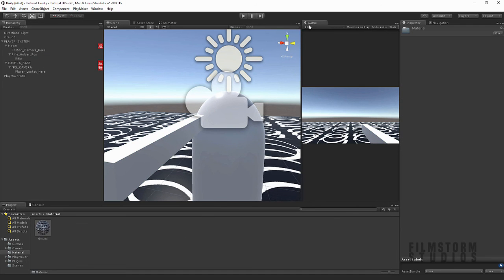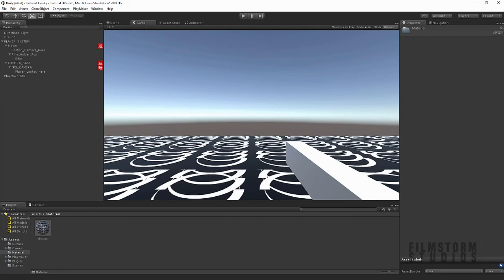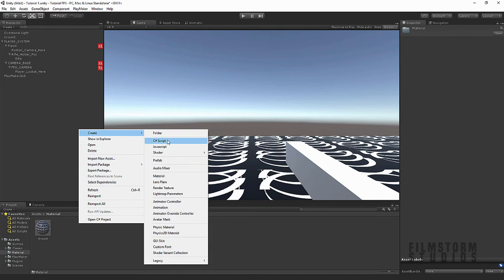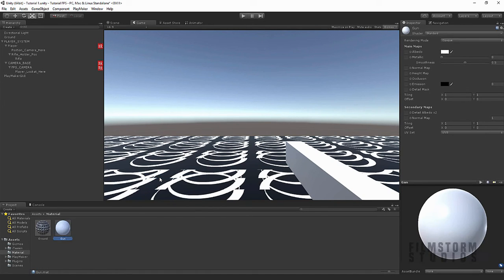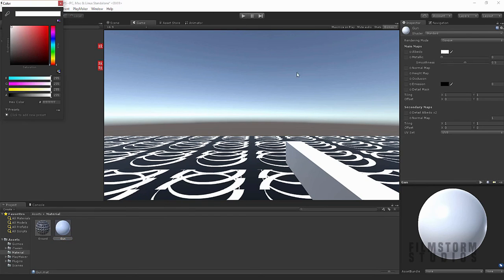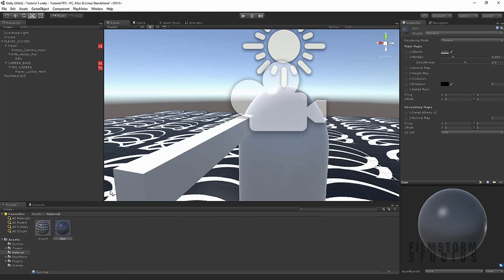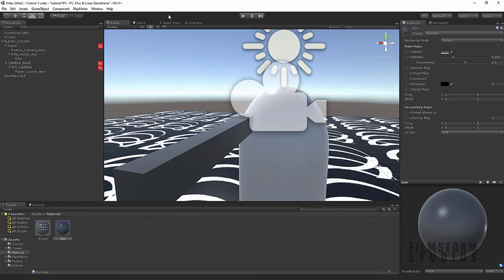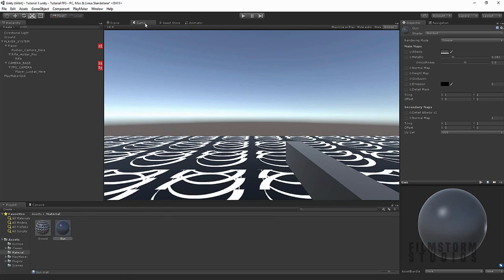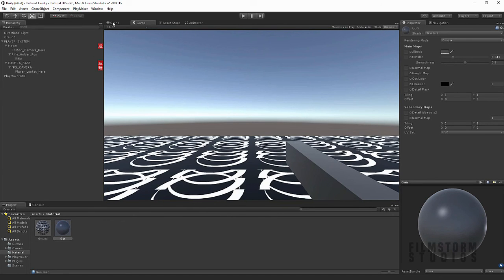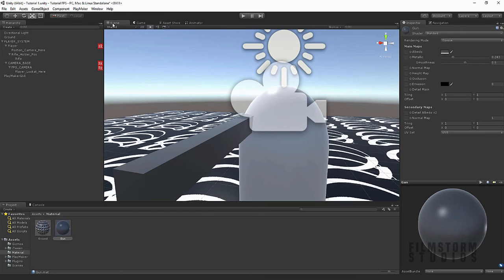Let's duck into our materials and create a new material. We're going to call this 'gun'. Let's make it somewhat darker, like a metal. Bring up the metallic — it's supposed to be a metallic gun. And drag that out onto it. It kind of looks like a gun if you use your imagination and squint.